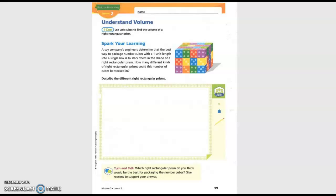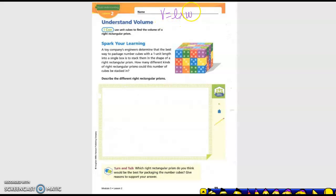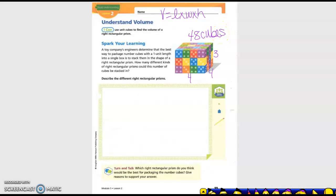Okay, so we need to first find how many cubes there are — that means we need to find the volume. So volume equals length times width times height. What is the length of our cube? Four. What's the width? Four. And the height? Three. So we can easily do multiples of 12: three times four is 12, times four is 48. So we have 48 cubes.